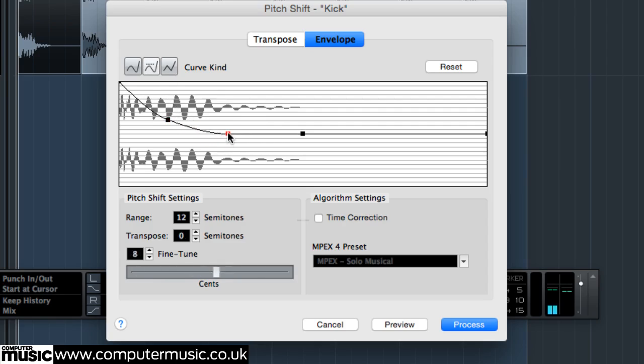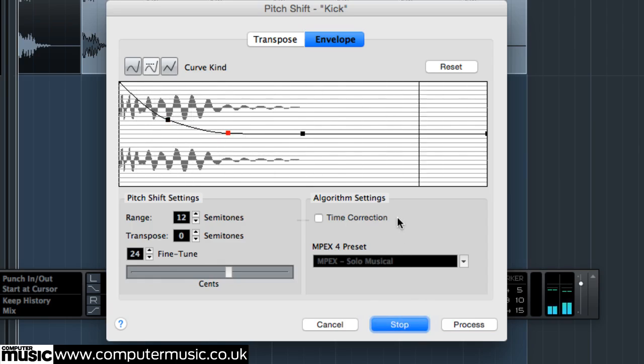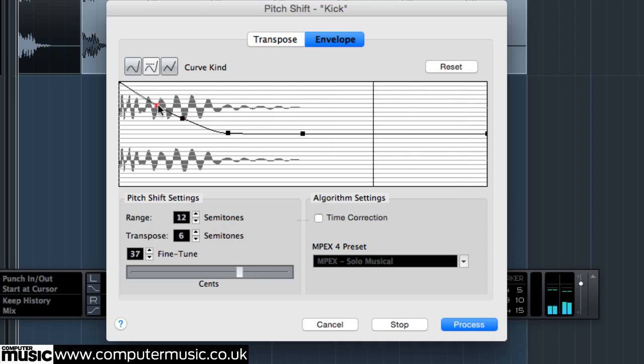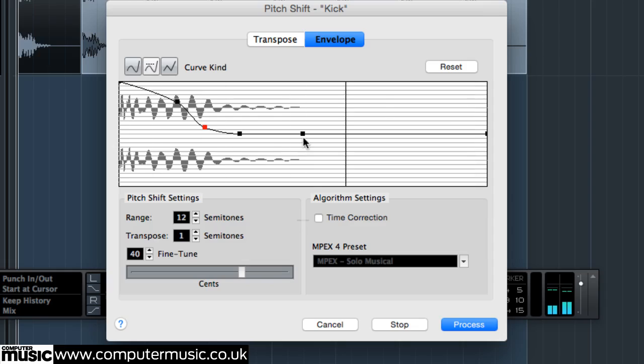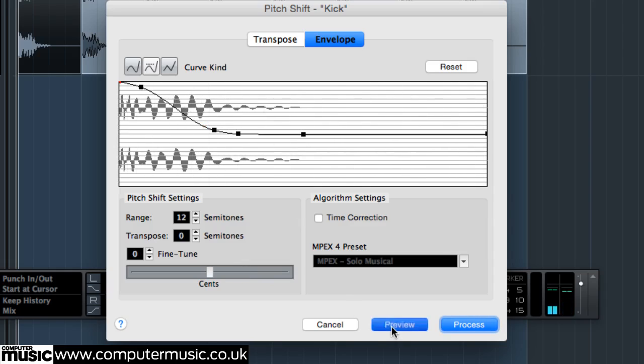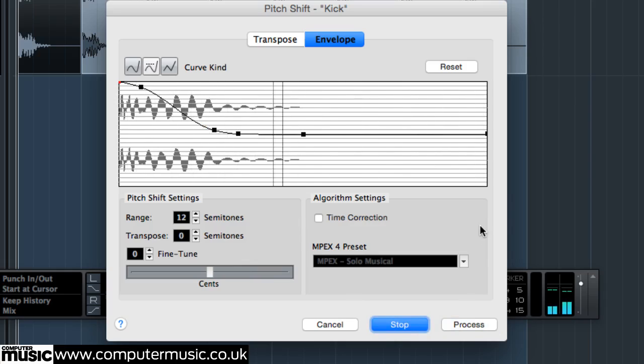Hit Preview to hear your changes in real time. Shape the curve so that the transient's pitch begins high, before falling down sharply into the body or tail section. Experiment until you've tuned the hit to taste and added enough punch.